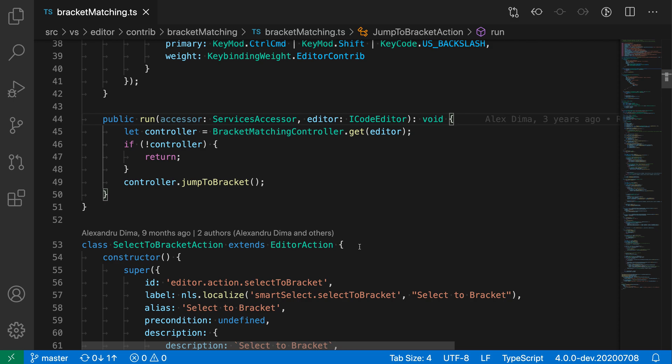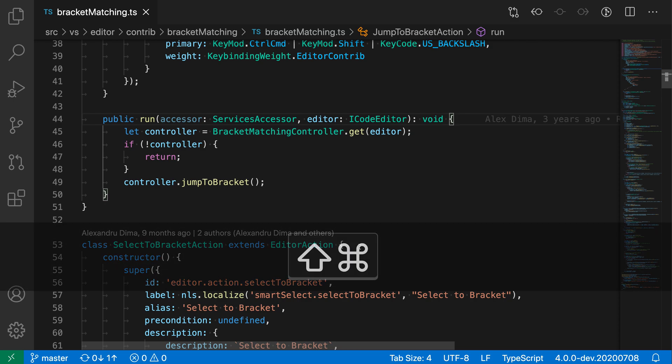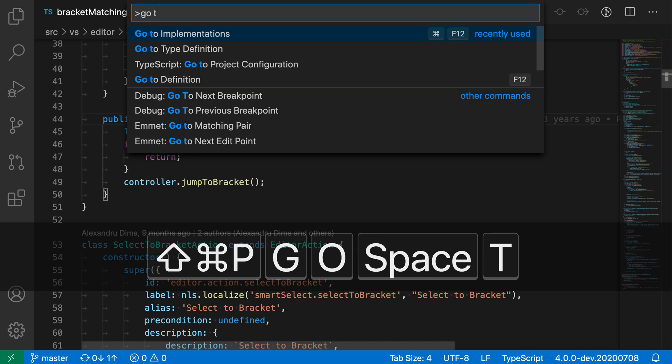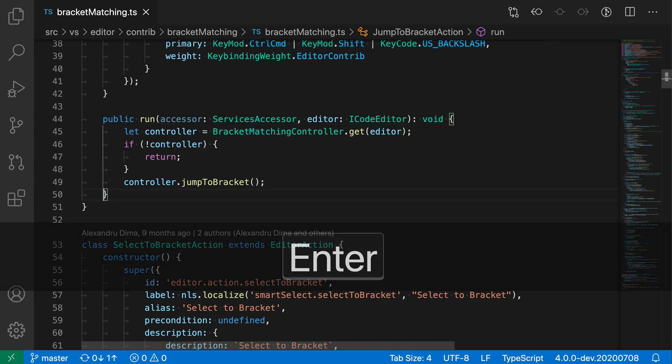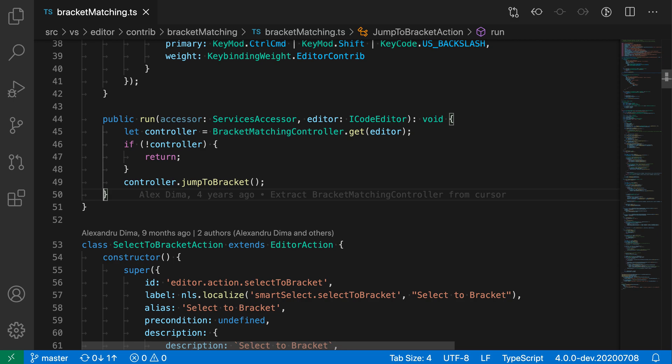So let's trigger the go to bracket command. I'm going to open the command palette with Ctrl+Shift+P or Command+Shift+P and say go to bracket. And you can see that there's also a key binding defined for it. So when I run this command, you can see that now my cursor has jumped to the closing bracket of the method body down here.